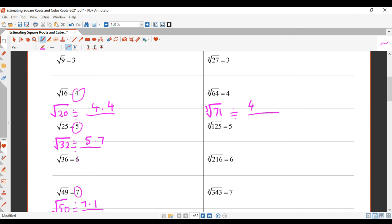I'm going to say the cube root is maybe 4.2 or 4.3. Let's check that on the calculator — cube root of 71 equals 4.14. So pretty close.